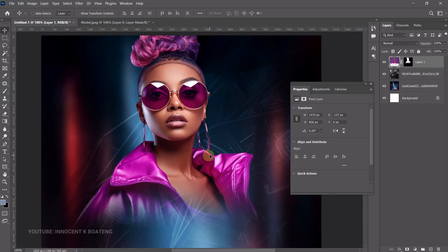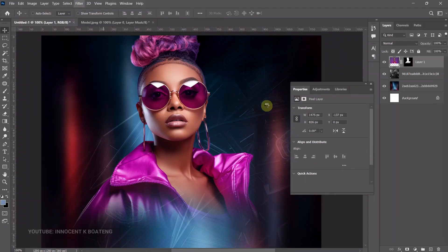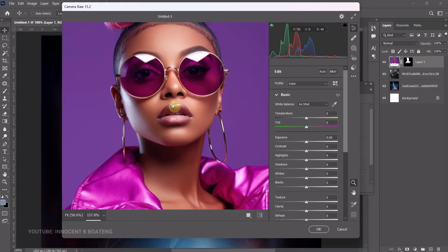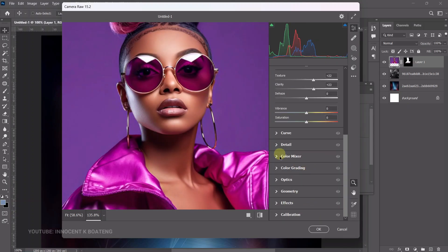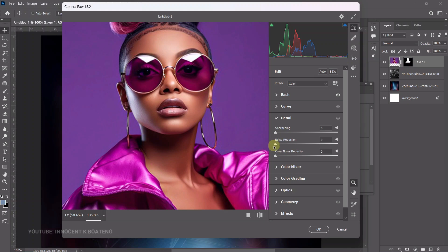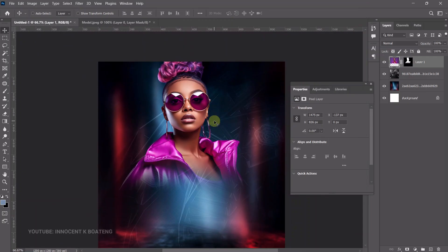If you want to touch up the model a little, go to Filter > Camera Raw Filters. Increase the shadows, texture, and clarity. Scroll down to Details, reduce the noise slightly, and increase the sharpening. Click OK and you'll see the picture has been touched up. This is just basic retouching — you can take your time to make it much better.